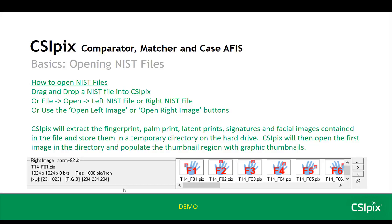When you open a NIST file, CSI PICS will extract any fingerprint, palm print, latent print, signatures, or facial images contained in the file. It'll store them in a temporary directory on your hard drive. Then it will open the first image in that directory and populate the thumbnail region with graphic thumbnails like you see here.